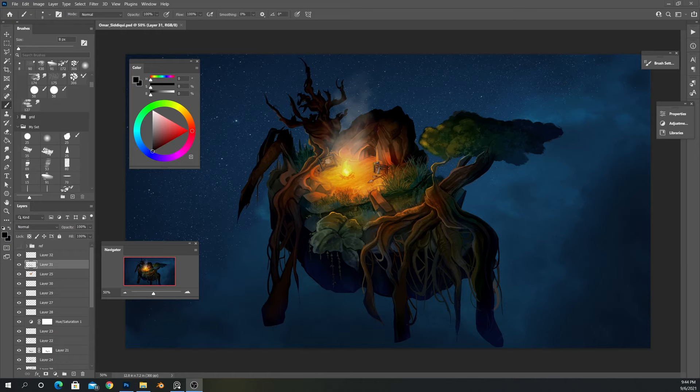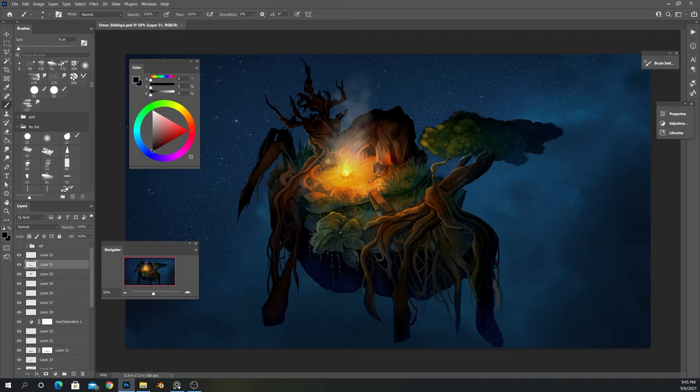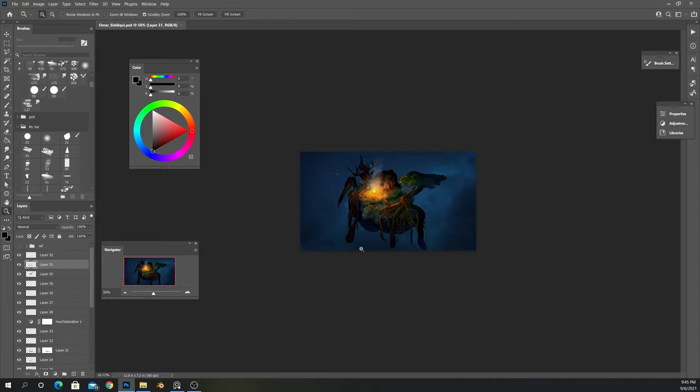All right you guys, it looks like we are finally done with this piece. I think this is a good stopping point. I feel like there isn't really much that I can do with this piece anymore. And I really liked how this turned out in the end. I think it looks really good.